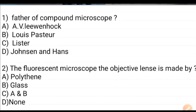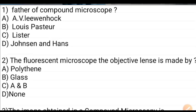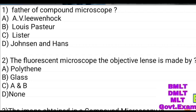First question: Father of compound microscope. Options: Louis Fetcher, Lister, Janssen and Hans. Answer: Janssen and Hans.